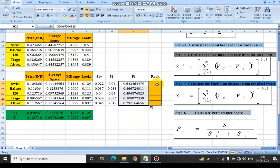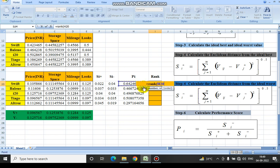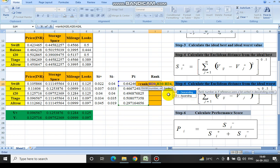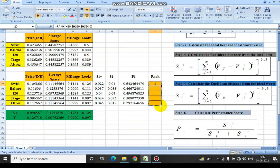Similarly, the performance score for all cars would be calculated. The next and final step is calculating the rank using the RANK function. The RANK function asks for the number — which is the first performance score — and then the reference range, which is H20 to H24. The order is descending, so we select zero for descending order. Since the reference range should be fixed, we press F4 to fix it. In this way the rank is calculated for all the cars.